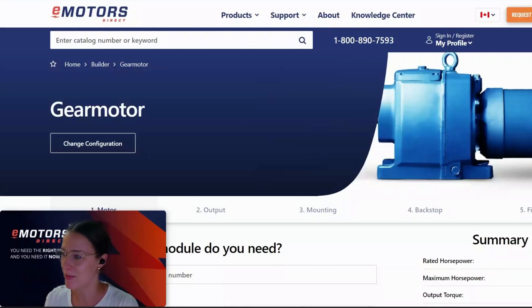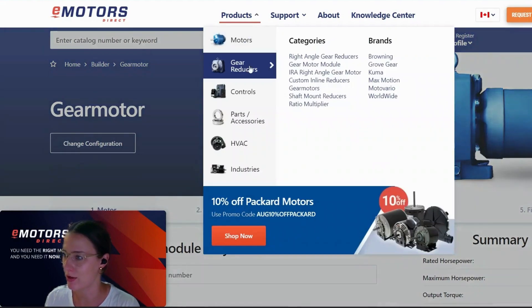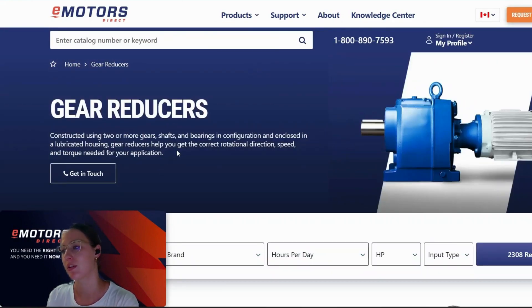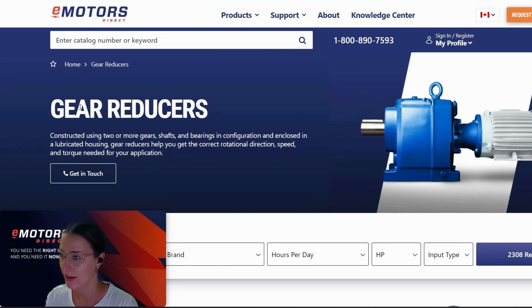Hey, Jill from eMotorsDirect here. Wanted to chat with you today about gearing. So this will be relevant for you if you ever need to order inline or custom gearing for your clients.